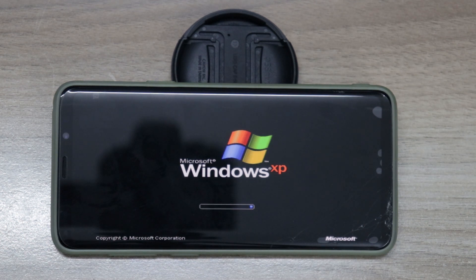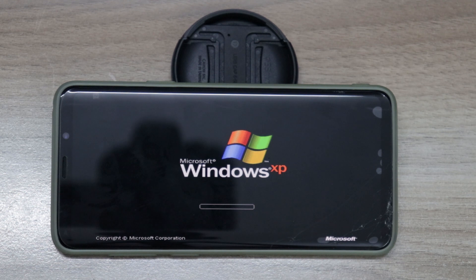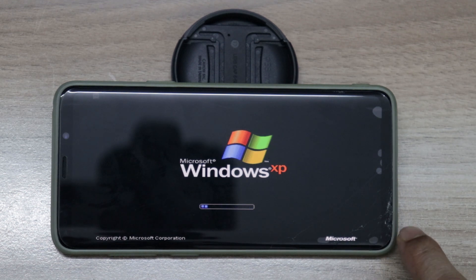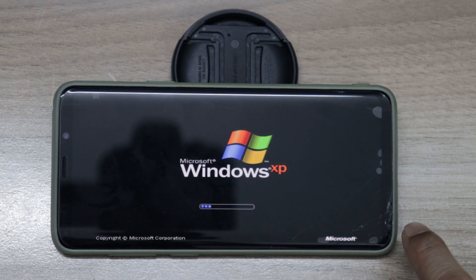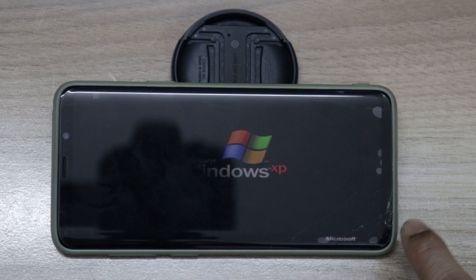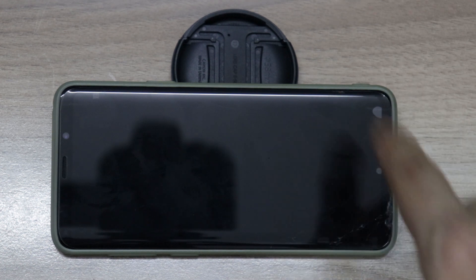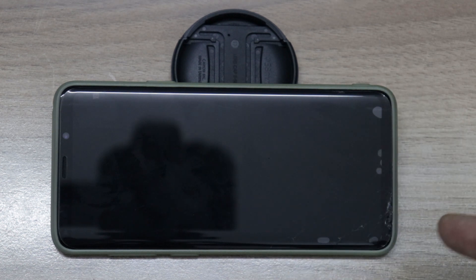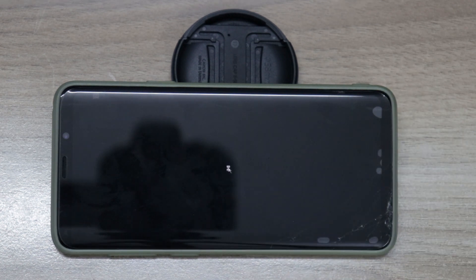Compared to my previous video, this is booting a little bit faster. Please bear with the scratches — I dropped my phone and the tempered glass broke. It's booting up Windows XP and as you can see the boot-up was faster.